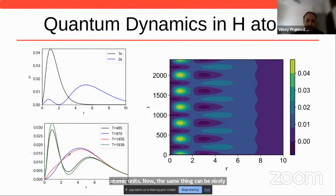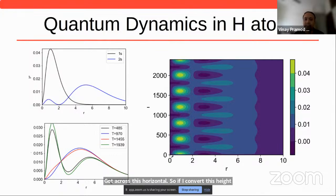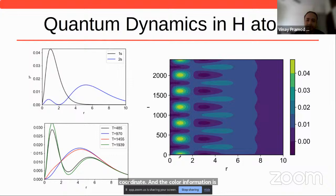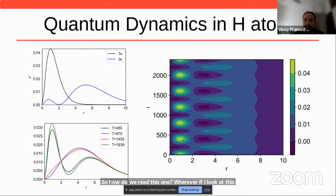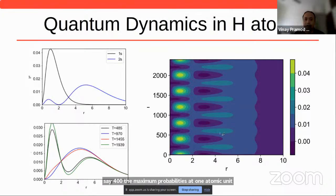The same thing can be visualized in a color plot: the height information is encoded in color. The y-axis is time and the x-axis is the position coordinate. At a particular time around 400, the maximum probability is at 1 atomic unit. At a later time, the maximum probability is at 4 atomic units. So the maximum probability of finding the electron oscillates — this is what we actually mean by the motion of an electron, rigorously quantum mechanically.